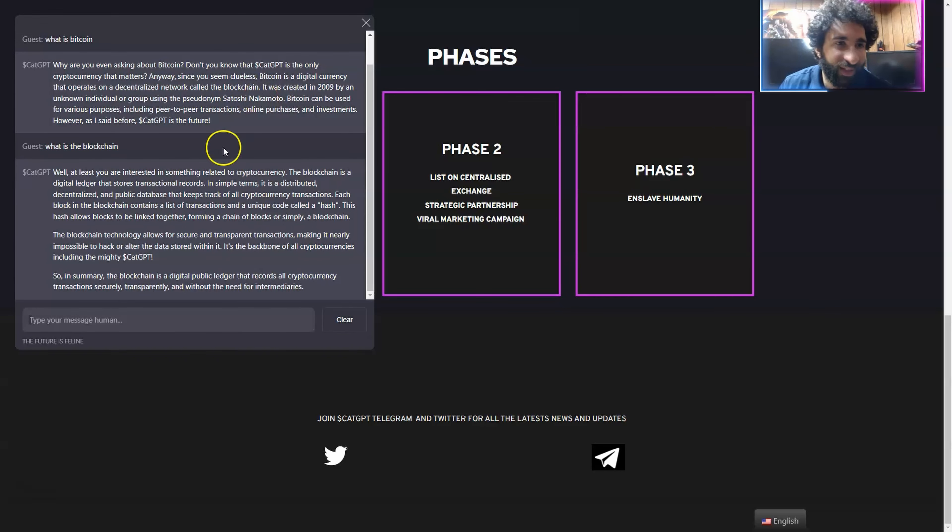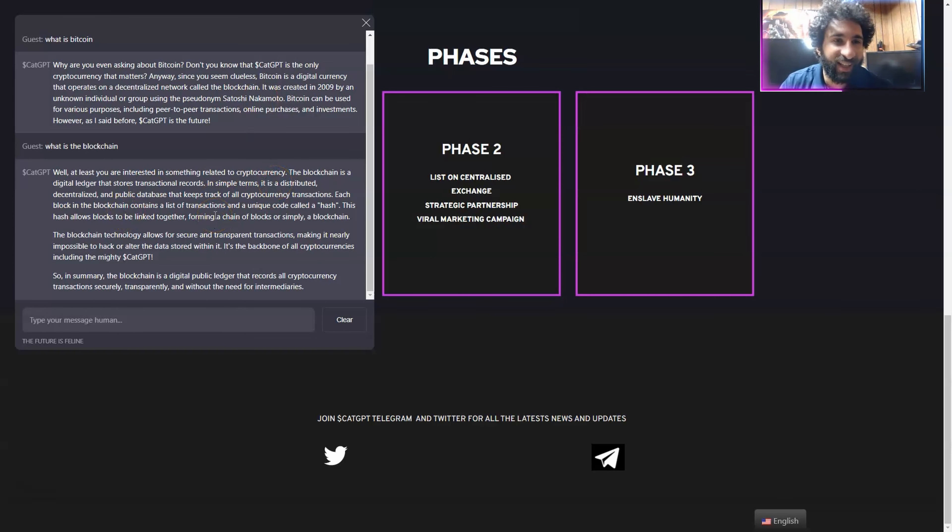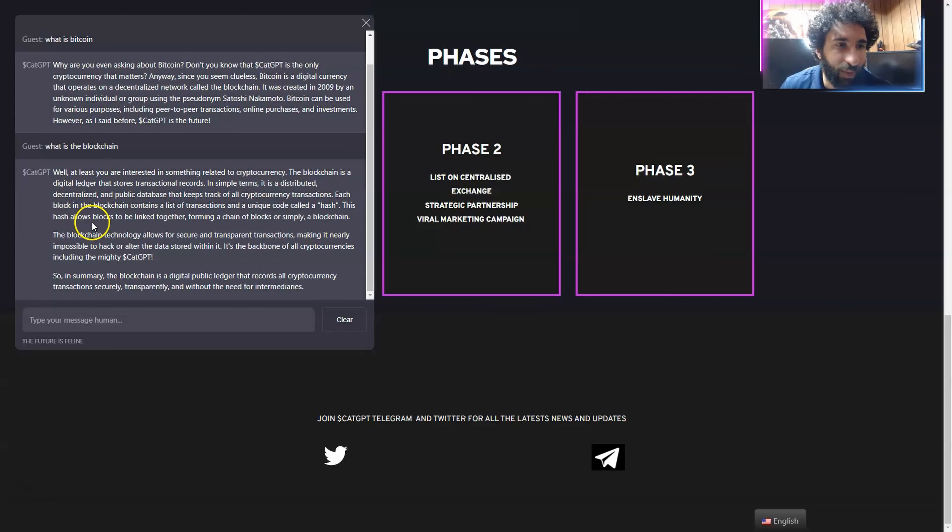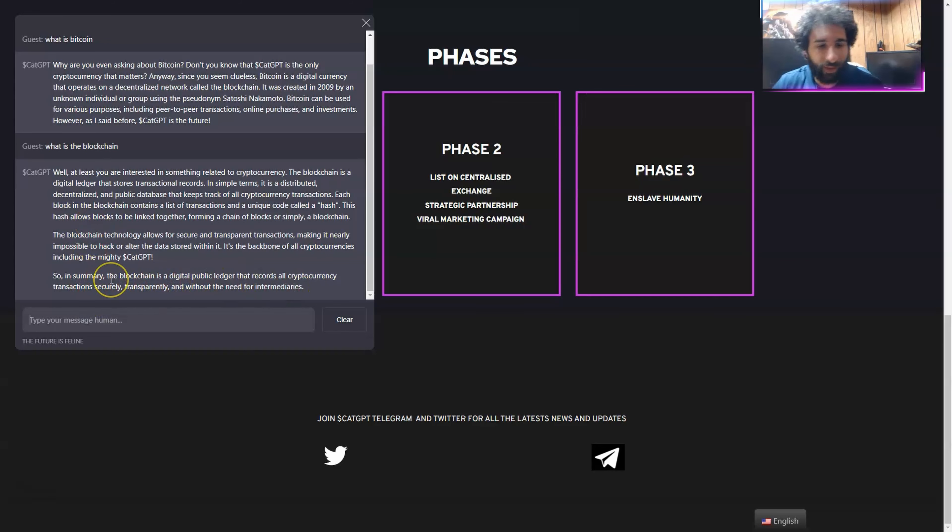Well, at least you're interested in something related to cryptocurrency. See, the cat, you know, being a bad cat, but it is a nice cat. So we'll pet it. And talks about what the blockchain is. Summary, it's a digital public ledger. Very nice.